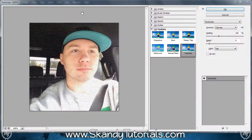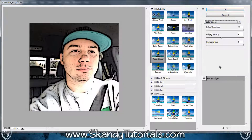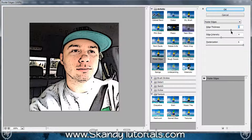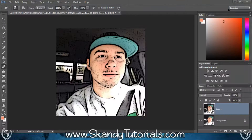The first thing you want to select is Poster Edges. With these tutorials it's a bit of hit and miss — you need to adjust the thickness, the intensity, and the posterization yourself. The idea is to try and get as strong an outline as you can without destroying the face and other features too much. Have a little play around with it, and I was pretty happy with the result, so I hit OK.